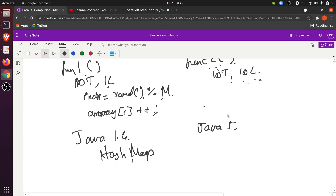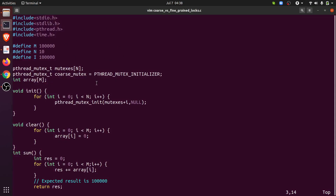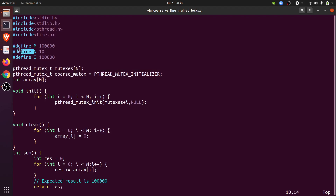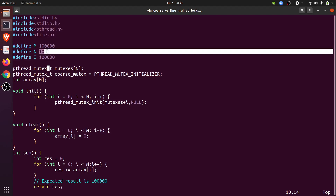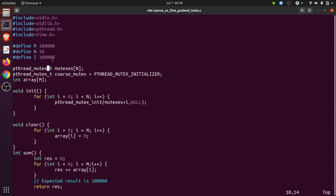Let's look at the code in C. I have created N number of locks where N is the number of threads. M is the length of the array, and I is the number of increments each thread is supposed to do. With 10 threads each incrementing 100,000 times, we will observe 1 million total increments.